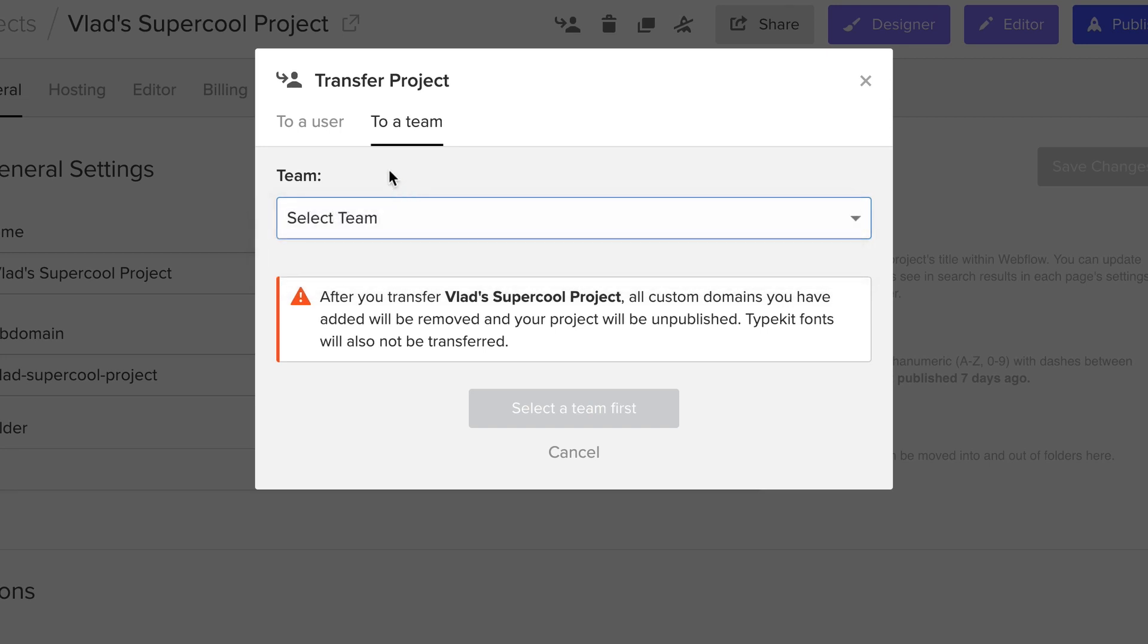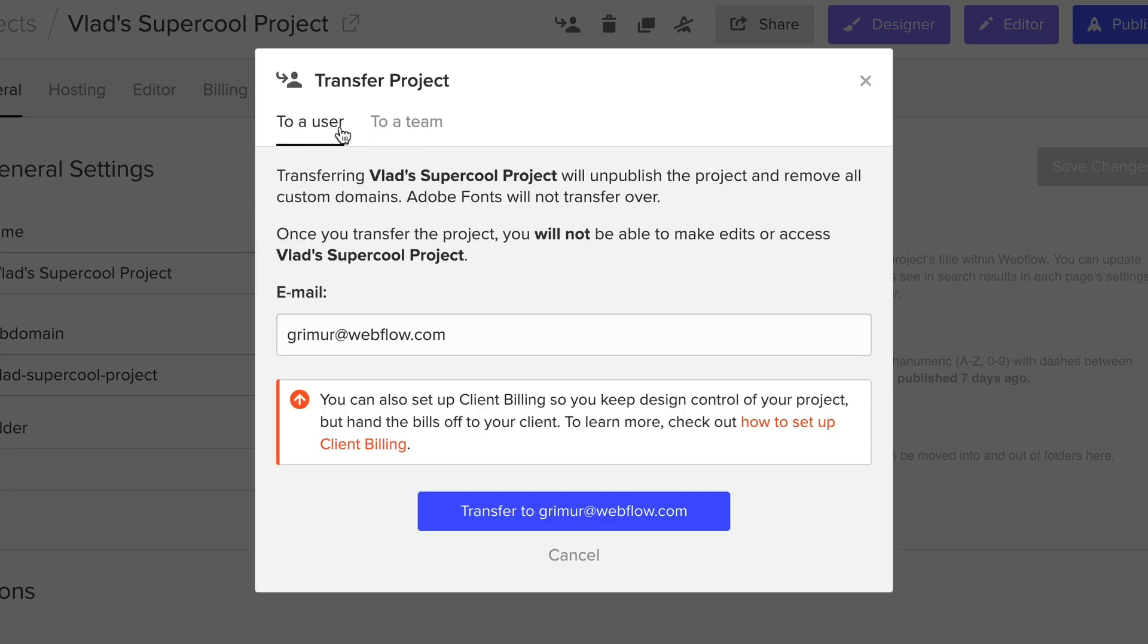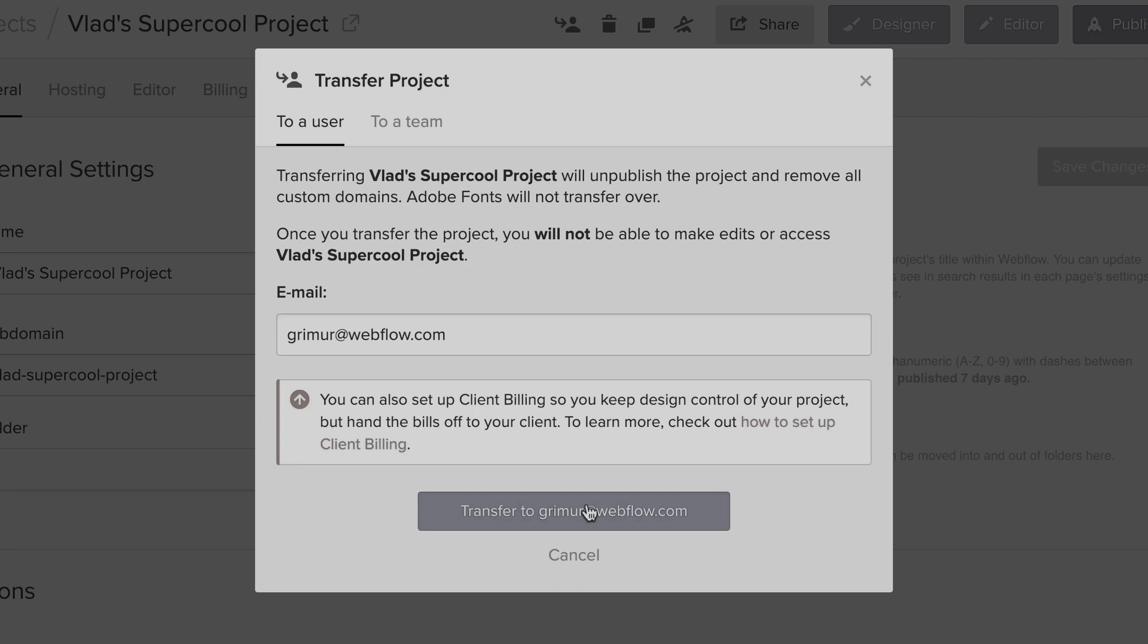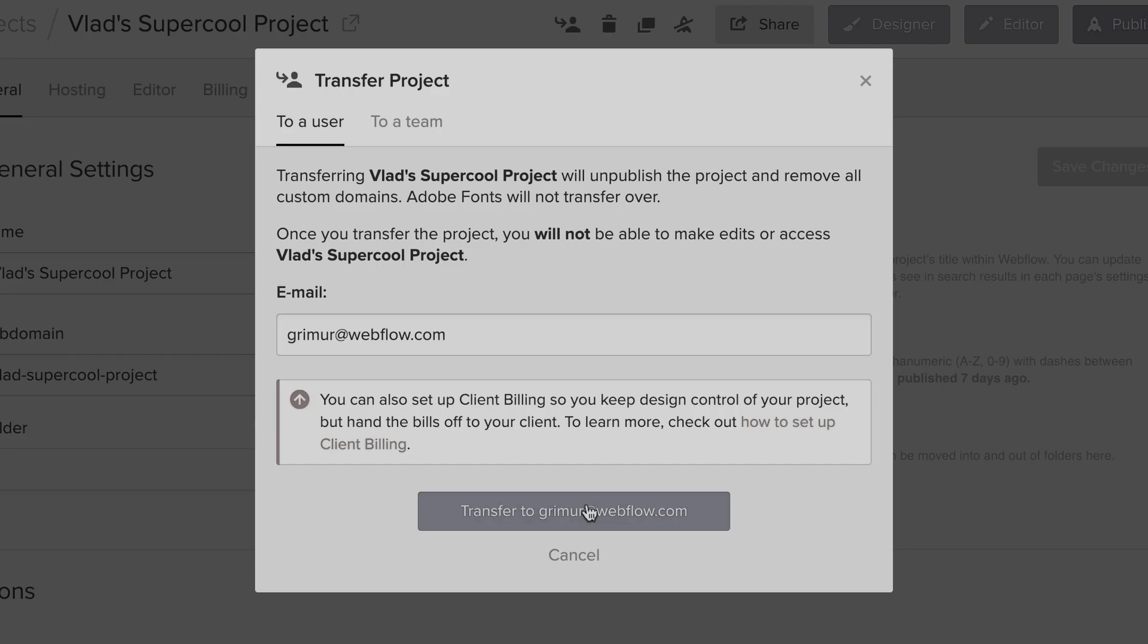When you're done, just transfer. Stop. Before transferring, know this. There is no undo button. Once you click transfer, that's it.